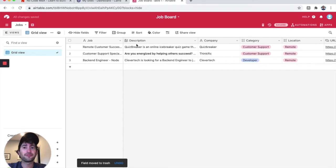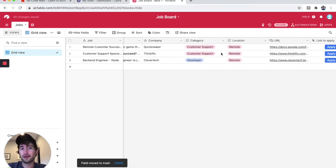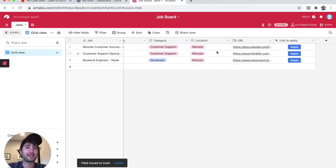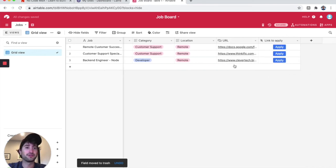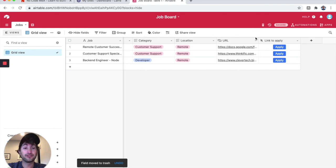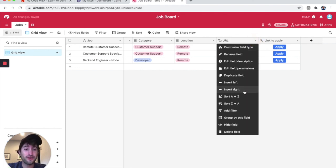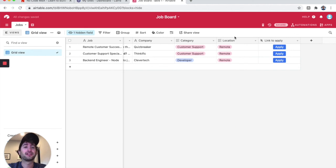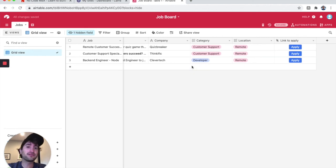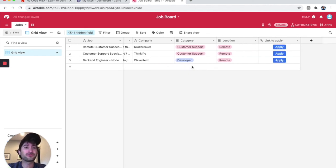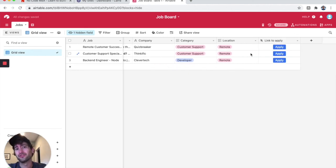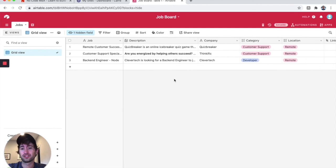So now we have job description, company, some categories, the URL, and the link to apply. Now what I'm going to do is go to this URL, click on the arrow, and I'm going to hide the field. The reason I'm going to do that is because we just want that apply button. We don't want to show the URL on our job board.